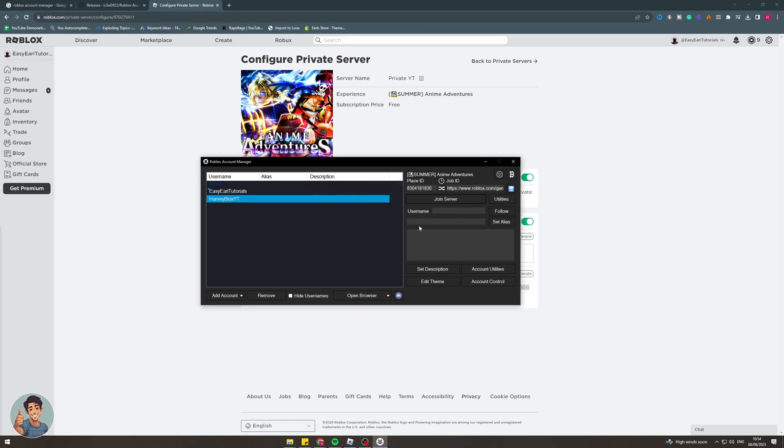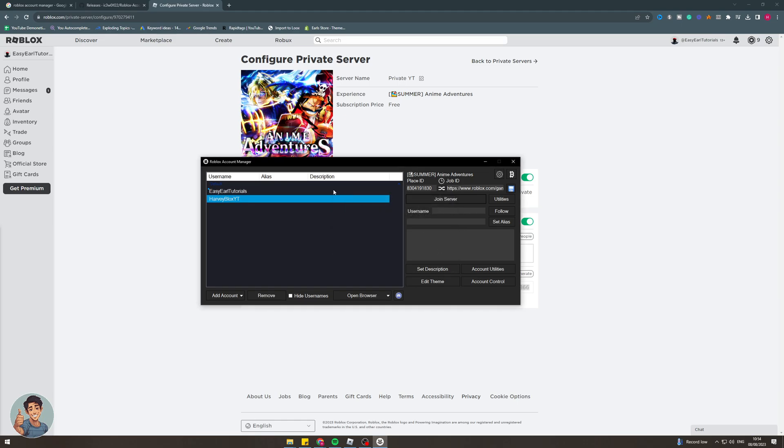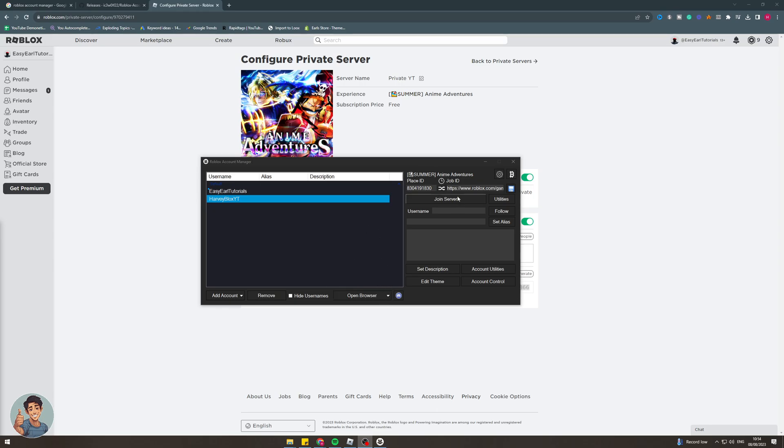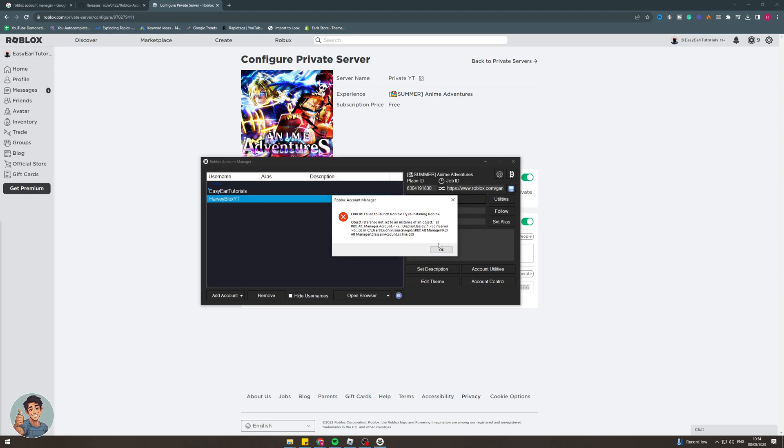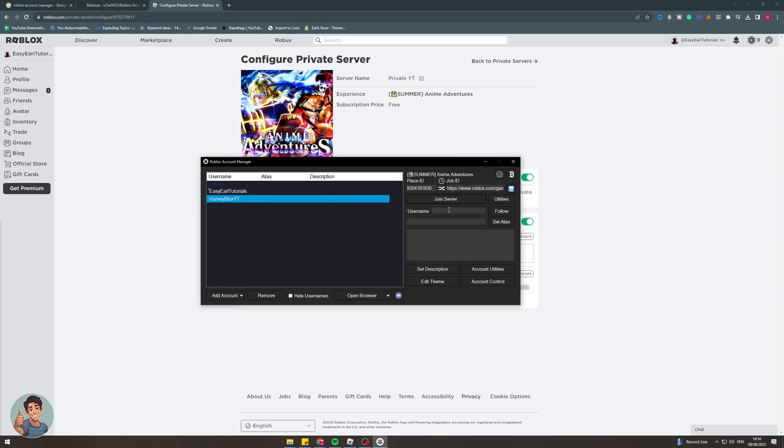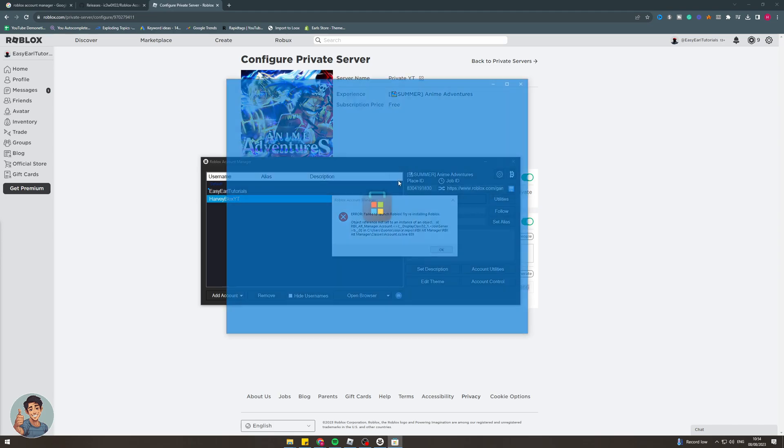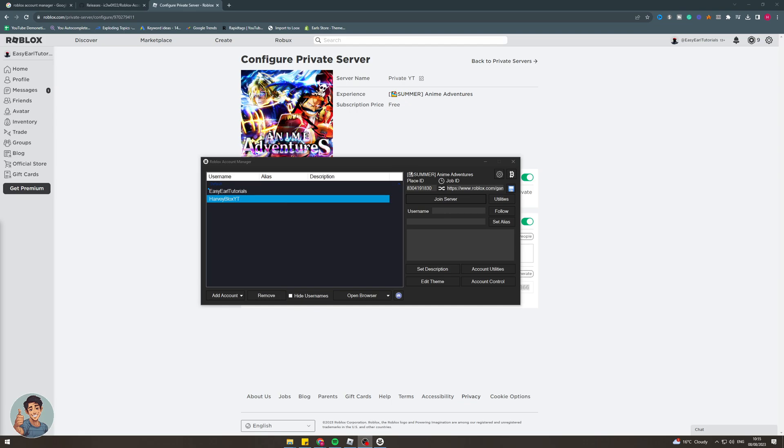Okay so for me I don't actually have Roblox installed on my computer like the normal way. I've actually installed it via the Microsoft store so that's why I'm getting that error. But for you if you've installed it on just a normal Roblox download rather than Microsoft store then that should be perfectly fine for you. But basically when I join it it's basically saying not set an instance of objects. It's basically looking for the server it can't find it. But that's basically how you would go about doing it.